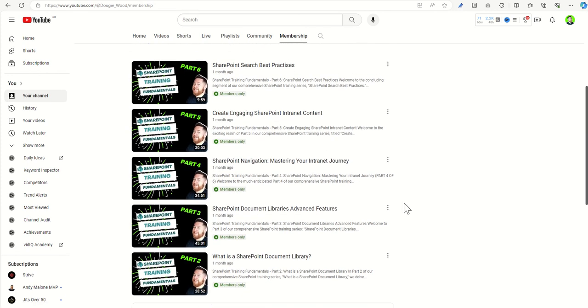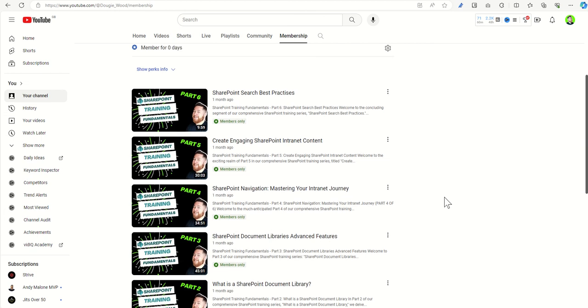Advanced features of document libraries, navigation inside of intranets, as well as content around best practices and building engaging SharePoint intranet content.